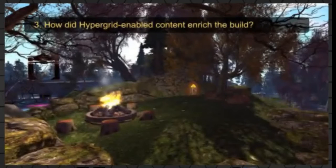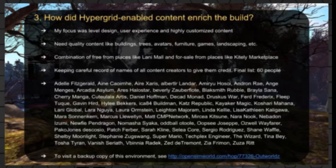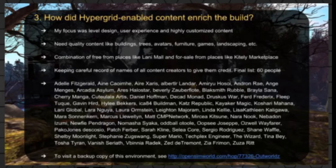The thing I really wanted to stress is how hypergrid-enabled content enriched the build. There's an incredible amount of quality content needed to build out any environment like this — quality models of buildings, trees, avatars, furniture, and so forth. I spent a lot of time looking across the hypergrid at both free content and content for sale in places like Kitely Marketplace. By the end I had a list of over 60 content creators I wanted to keep track of for recognition in any future presentations.